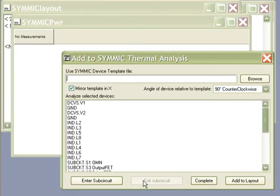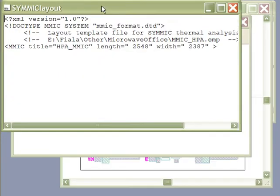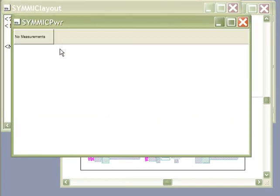Clicking Begin Layout creates two windows, one for the layout file itself and another for the power table.